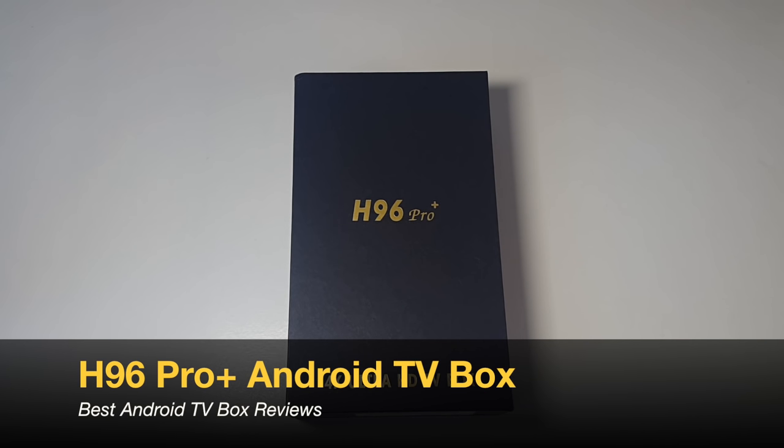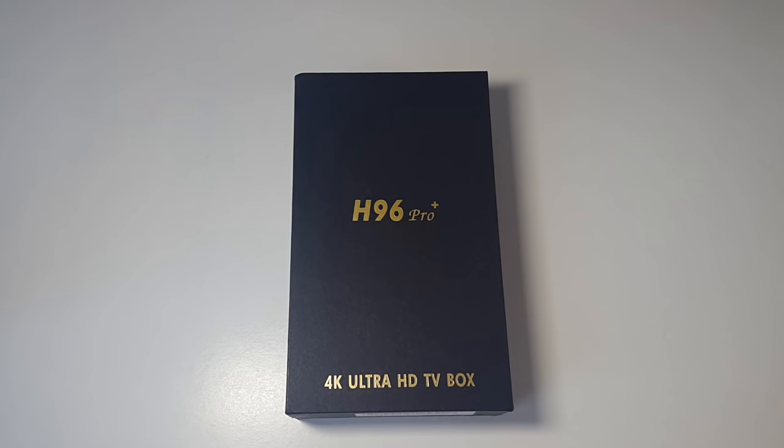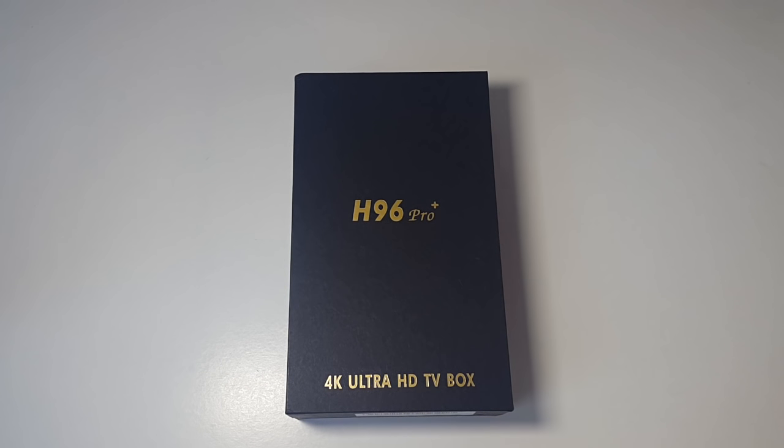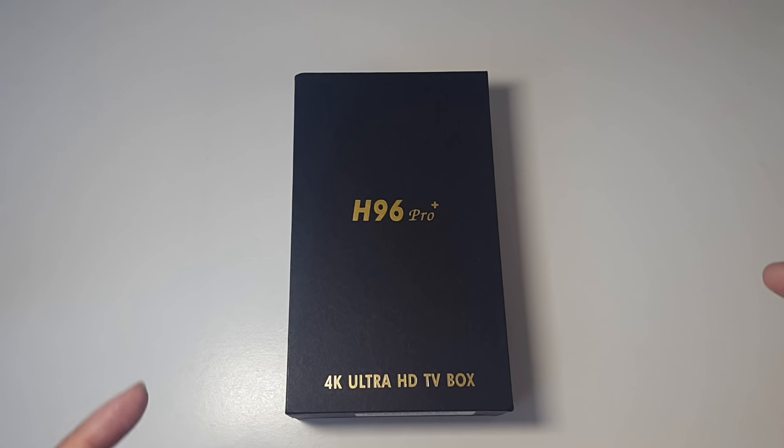We're going to be doing a quick unboxing followed by a few tests: video tests, Full HD and 4K videos, a few Android games, testing Kodi performance, and finishing off with a benchmark and Wi-Fi test.